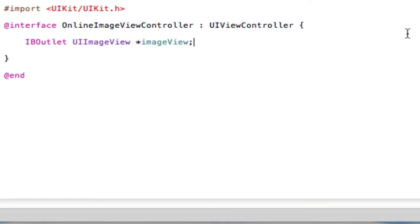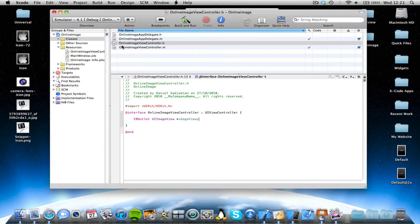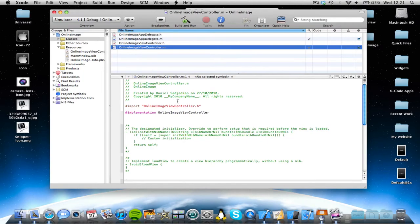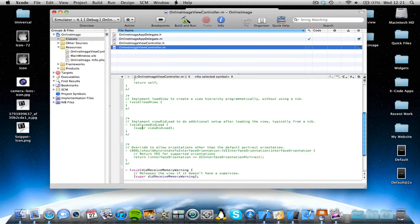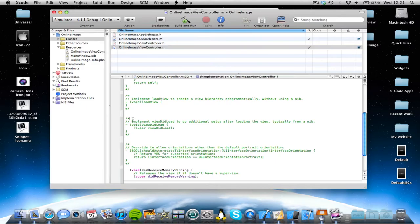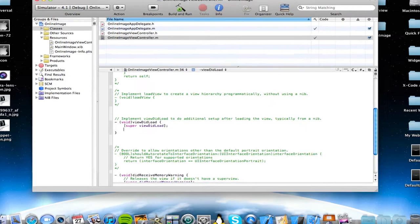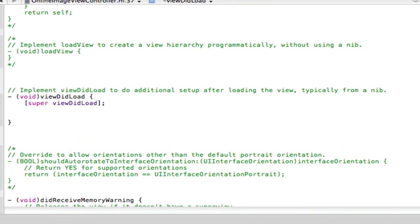Alright, we're done in the viewControl.h file for now. So come into your viewControl.m, and basically I want this image to load immediately as the view loads. So we're going to use our super viewDidLoad method. So here we go. And under our super viewDidLoad method, add the following code.